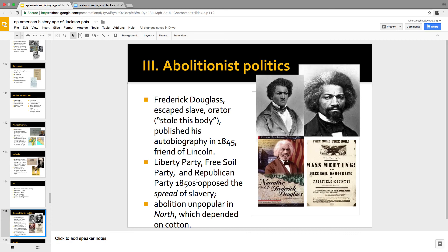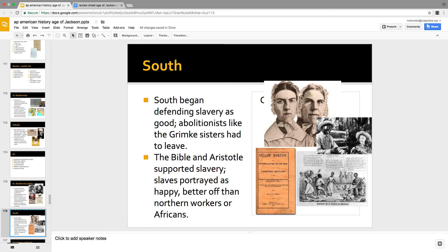Northerners didn't like abolitionists — they liked cotton. These abolitionists were standing up like Emerson said we ought to: don't follow the crowd. There were a few Southern abolitionists — the Grimke sisters — but they weren't popular. Generally Southerners, led by John C. Calhoun, started saying slavery was a good thing: the Bible defends it, the ancient Greeks relied on it, Aristotle was pro-slavery. 'Just listen to them singing in the fields — that means they're happy.' They argued enslaved people were better off than Northern factory workers.